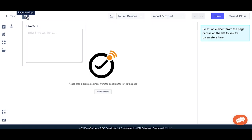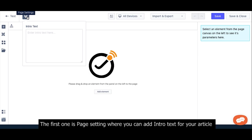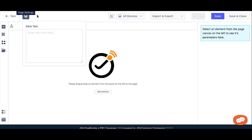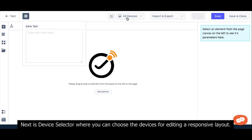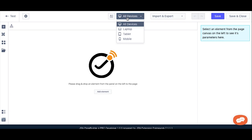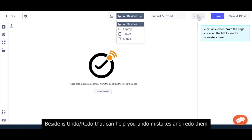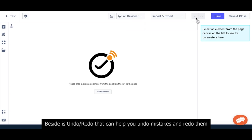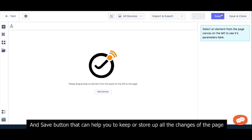The first one is Page Setting where you can add intro text for your article. Next is Device Selector where you can choose the device for editing a responsive layout. Besides is Undo Redo that can help you undo mistakes and redo them.